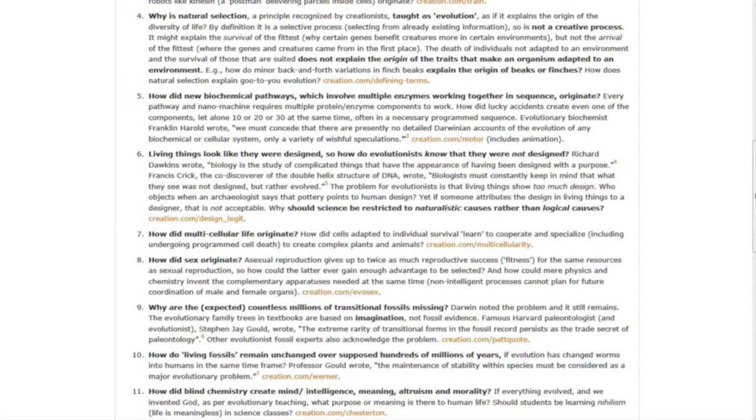Question seven, how did multicellular life originate? How did cells adapted to individual survival learn to cooperate and specialize to create complex plants and animals?